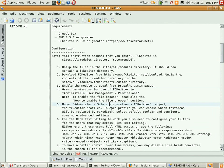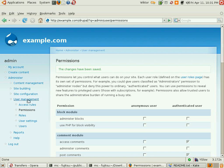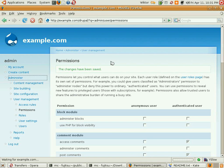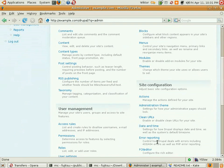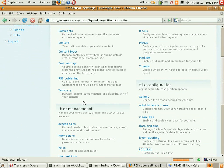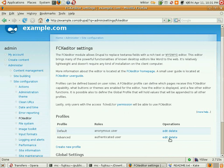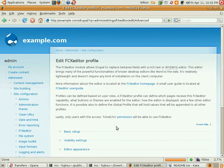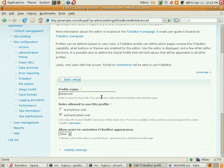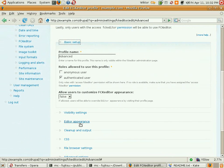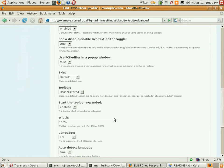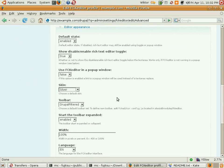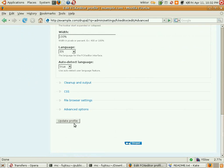I've used the FCKeditor profile. I will check the advanced profile. There are plenty of options here. I will change the skin to Silver — it's a little bit more modern.